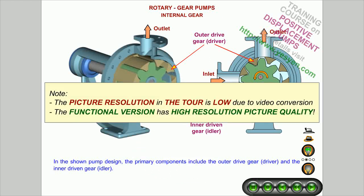Note: the picture resolution in the tour is low due to video conversion. The functional version has high resolution picture quality.